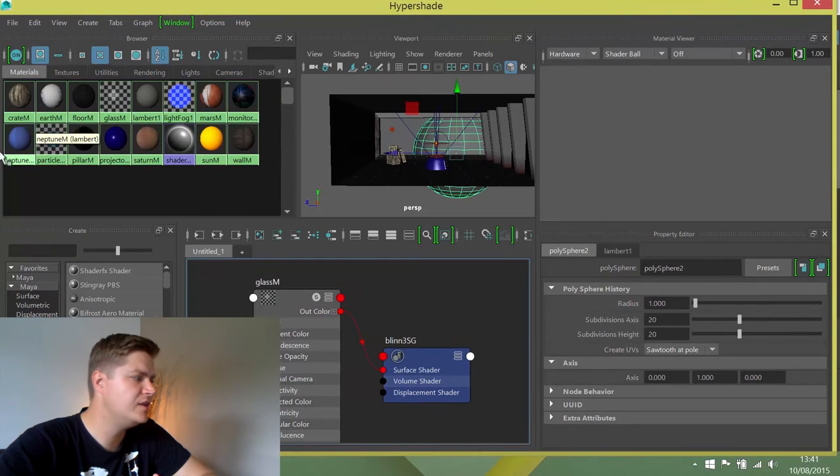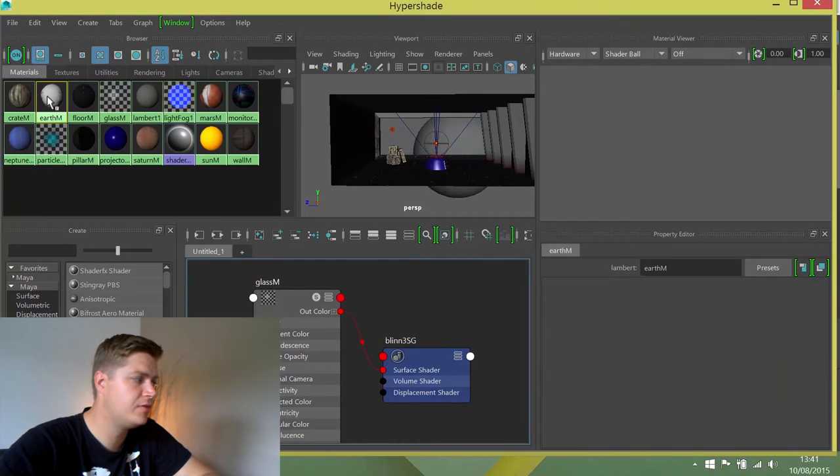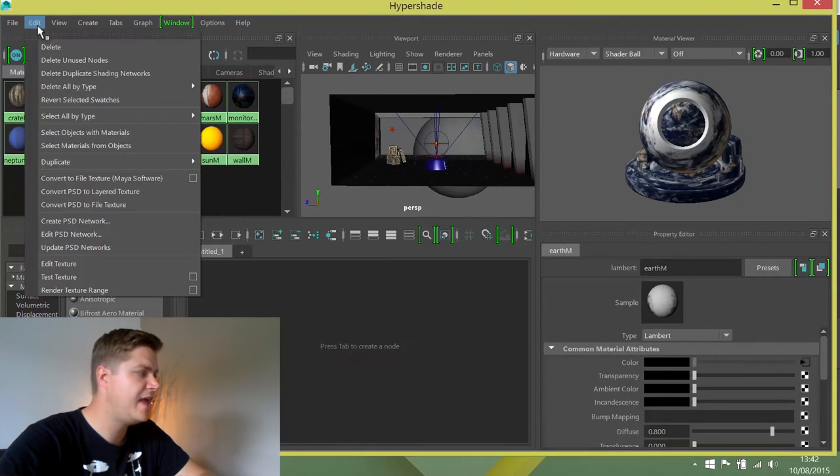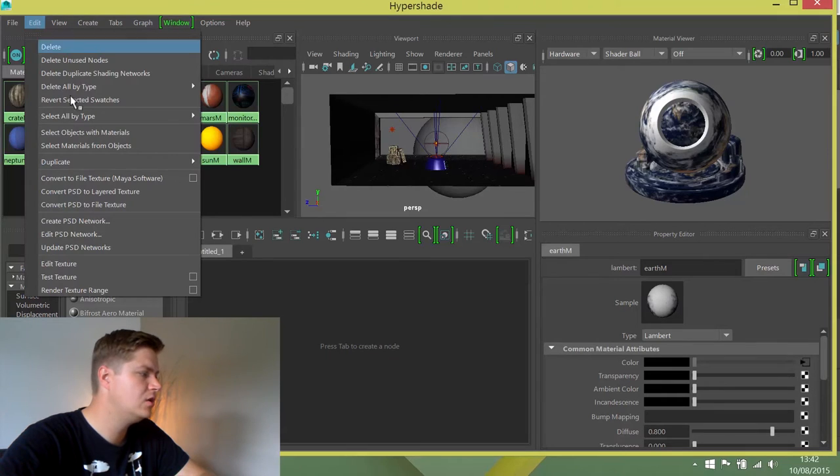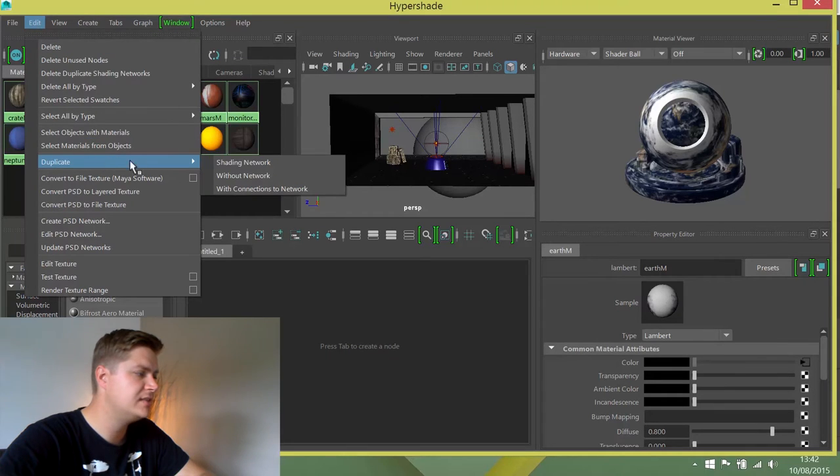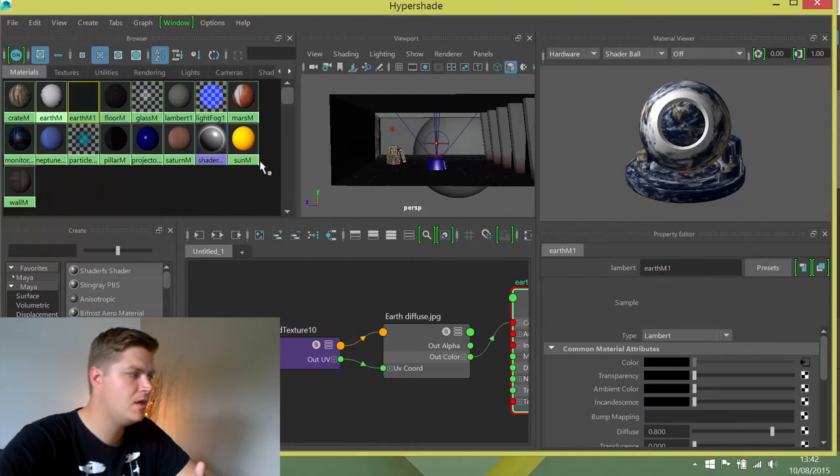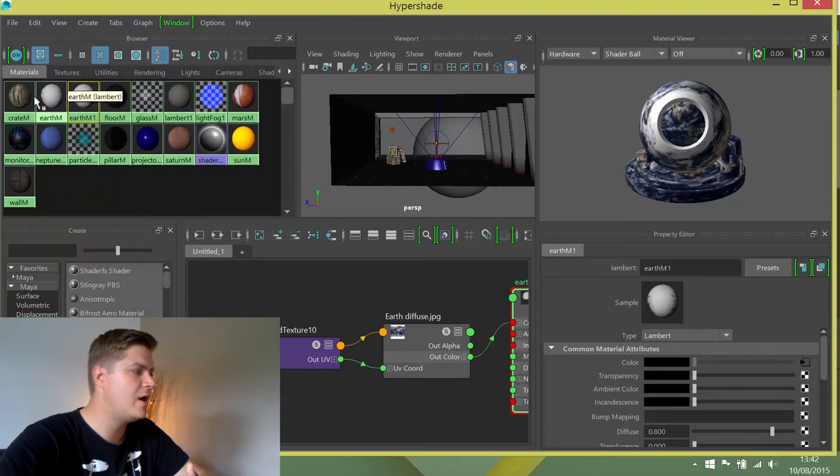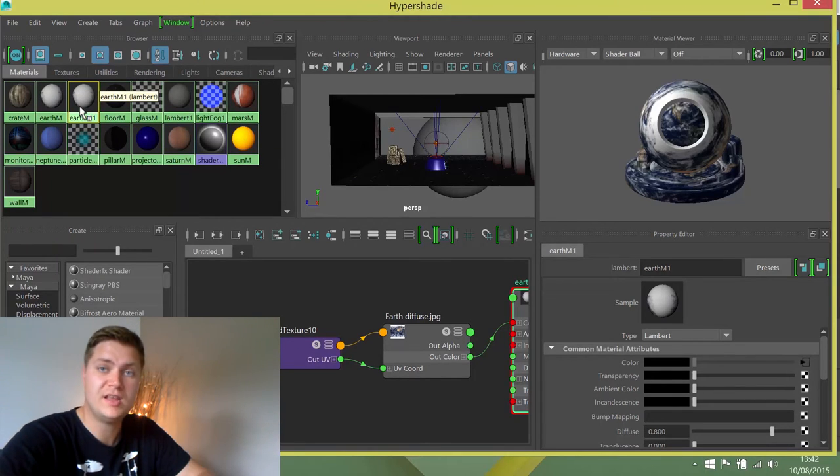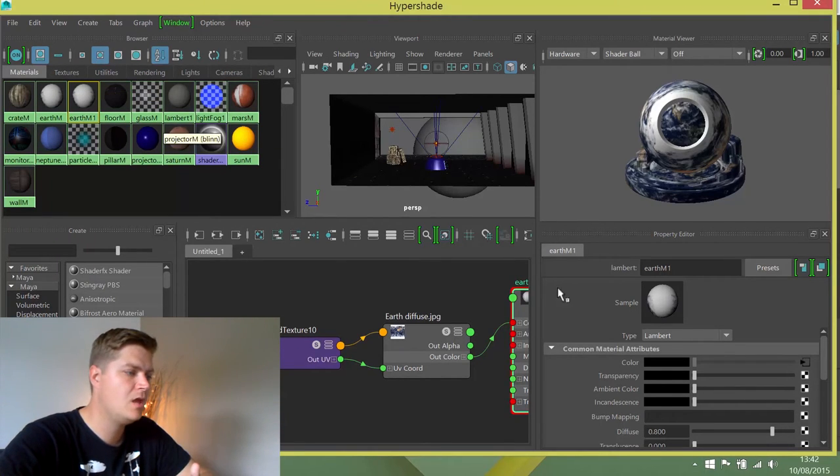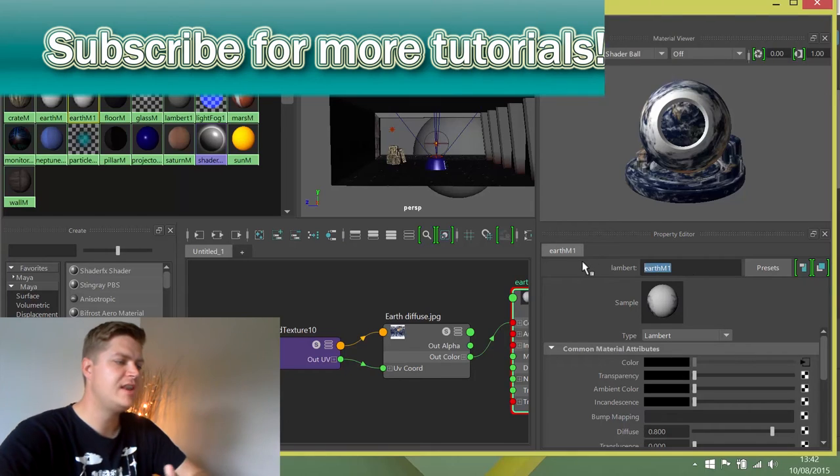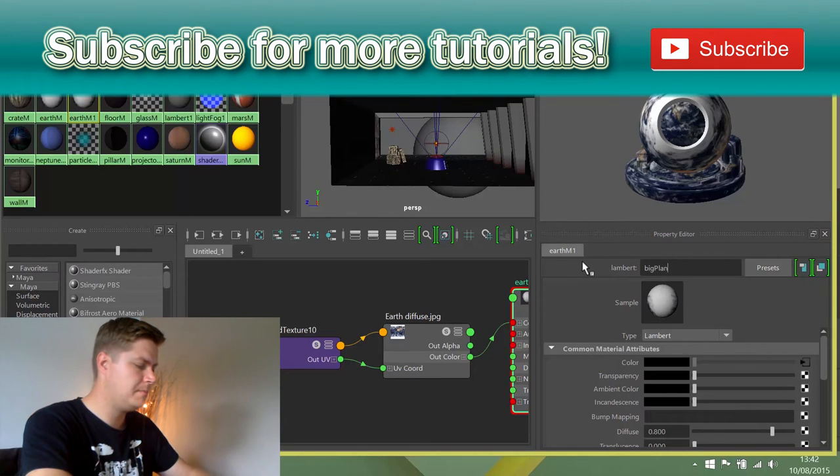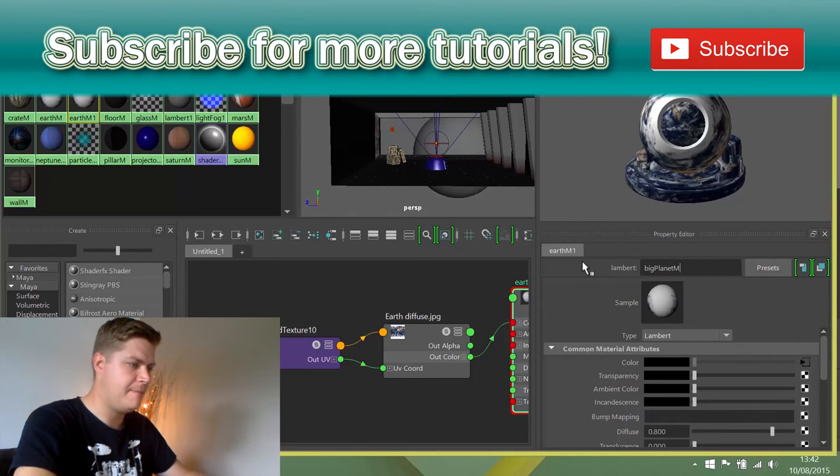The first thing you need to do is locate your earth texture, and we're just going to select that for now. I'm going to click on Edit, Duplicate, and choose Shading Network. You can see now I've got Earth M and Earth M1. Earth M1 is the copy. I'm just going to rename that to Big Planet M.